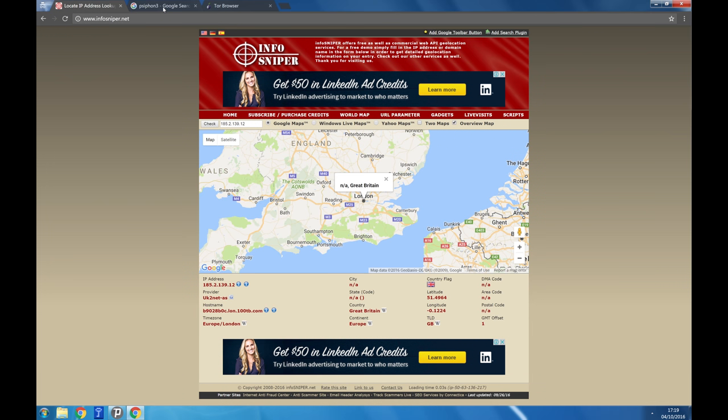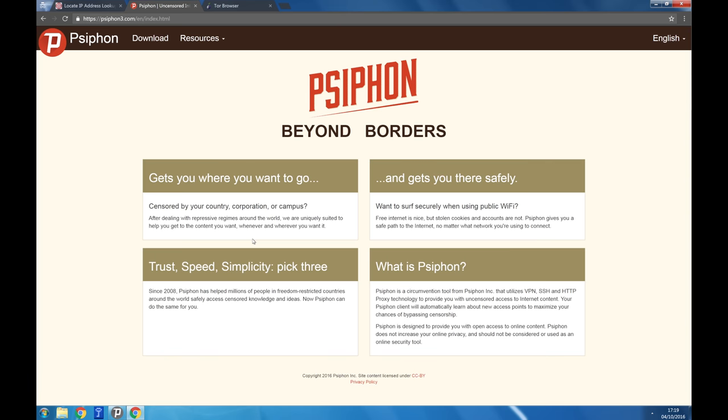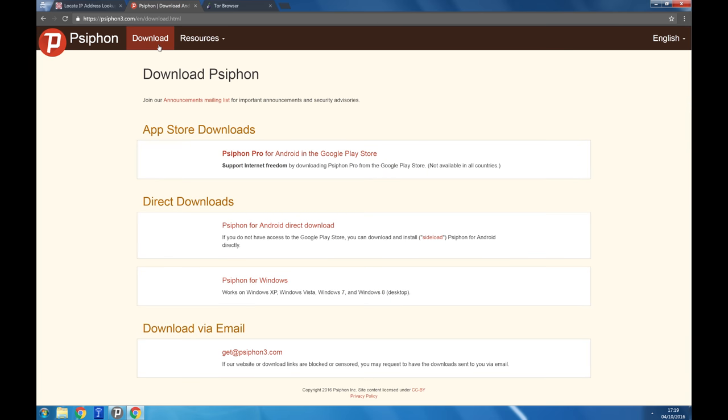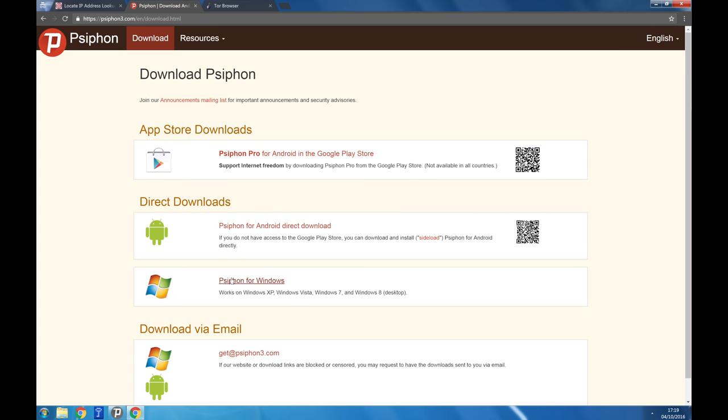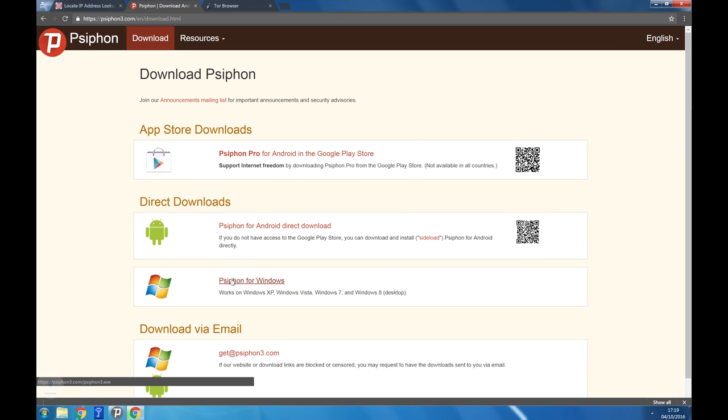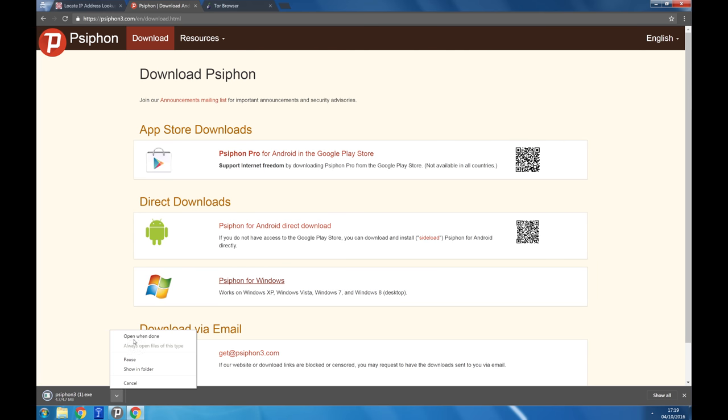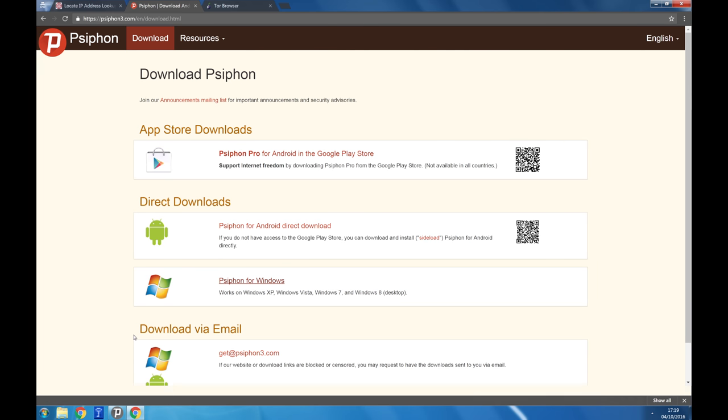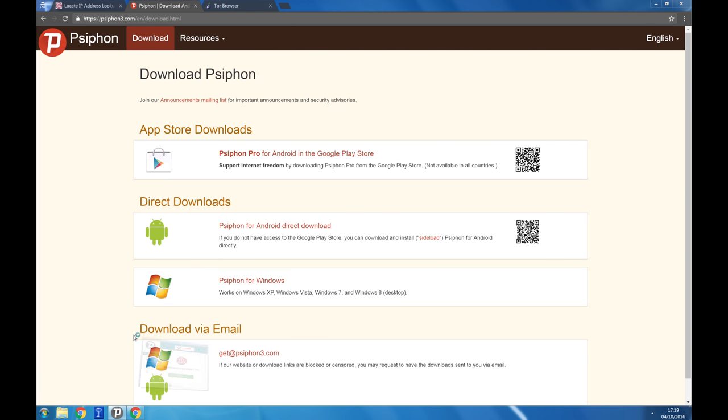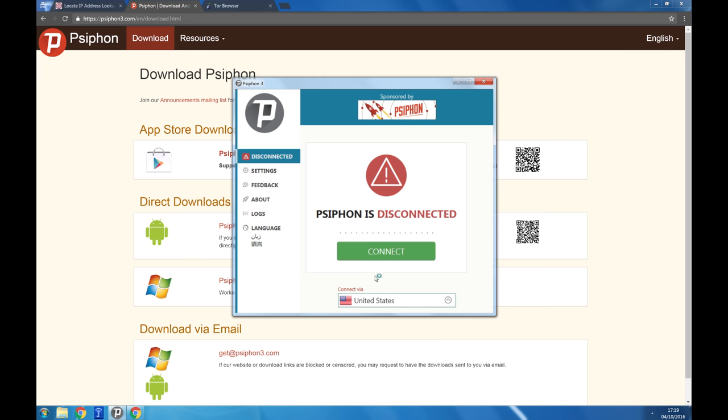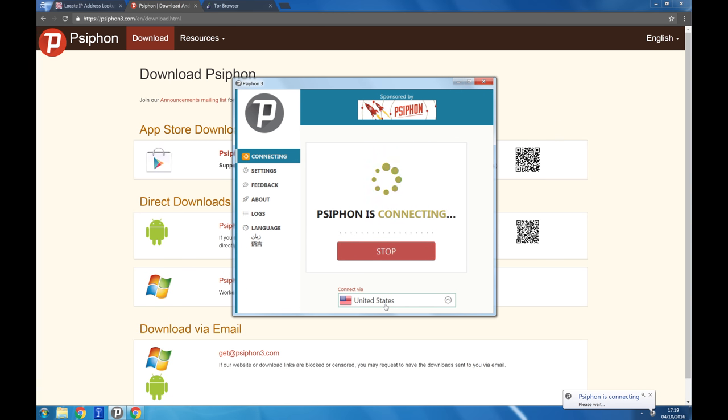First download Syphon from its official site and install it. When clicked the program automatically opens. It channels all of your internet traffic such as web browsing or operating system updates over an encrypted connection.